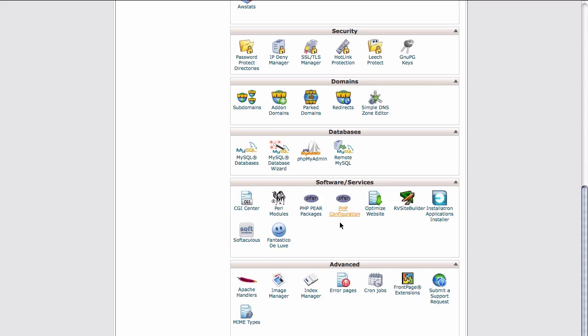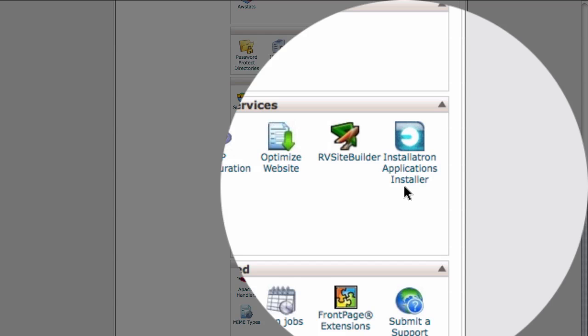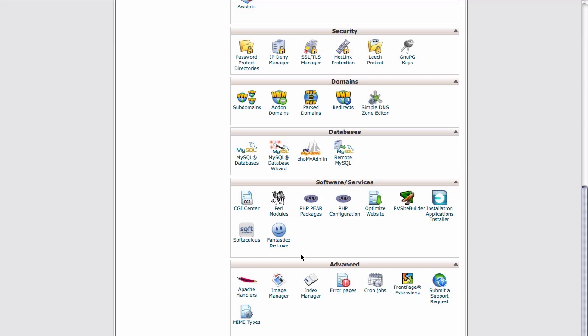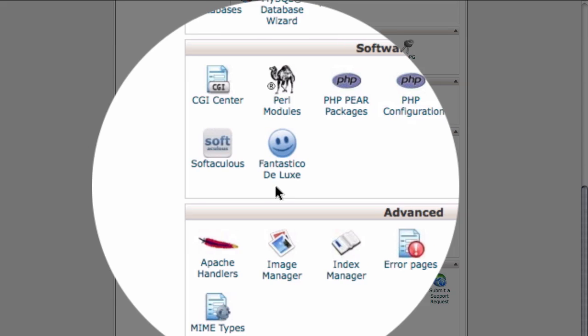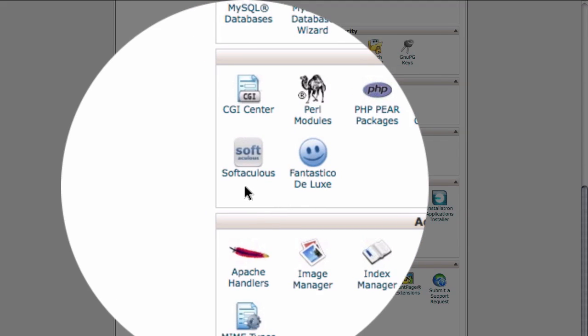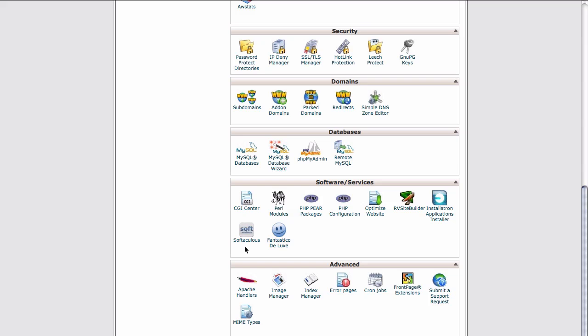There are three main installers that this program provides. The first is called Installatron. The second is called Fantastico Deluxe. And the third is called Softaculous. As I said, different hosts may use different installer programs, but it's likely that they'll include one of these or a program of a different name that allows you to install WordPress. And each of them has a pretty simple to follow step-by-step process.